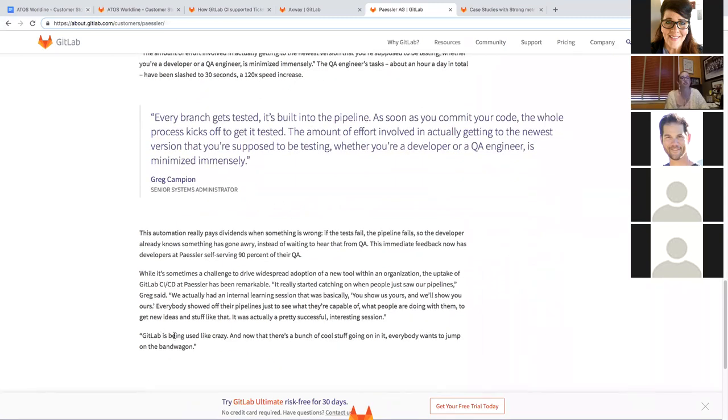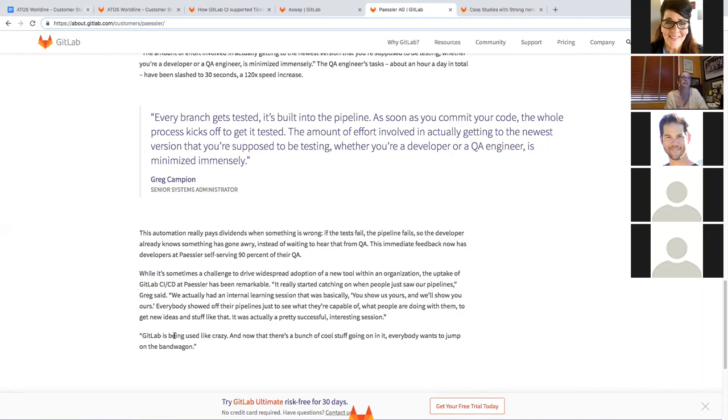So they've also, again, it's an adoption story. The developers are super excited to use GitLab. It's being used like crazy. And now there's a bunch of cool stuff going on with it. Everybody wants to jump on the bandwagon.